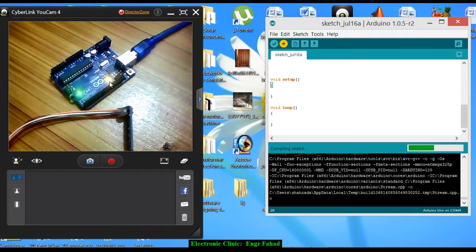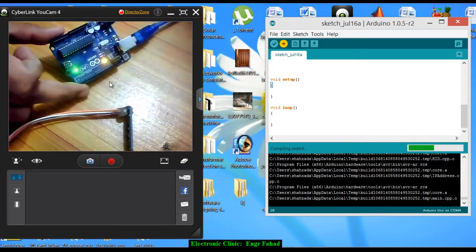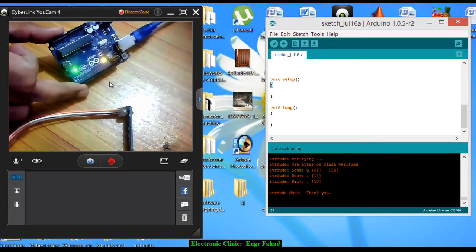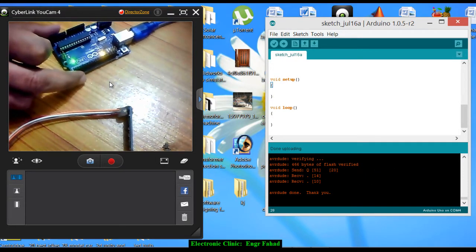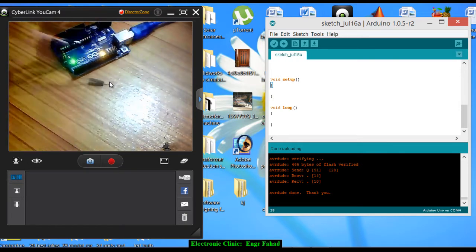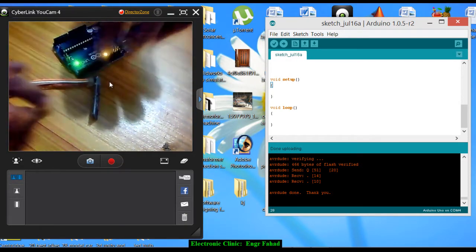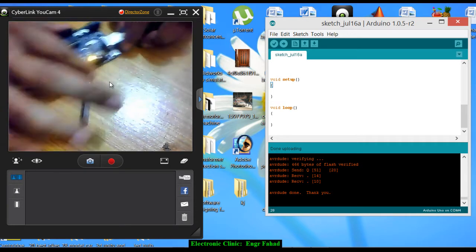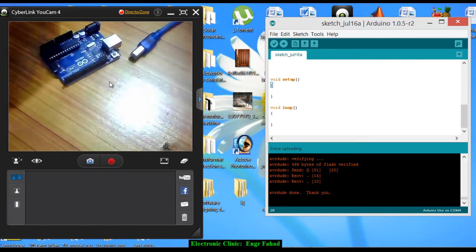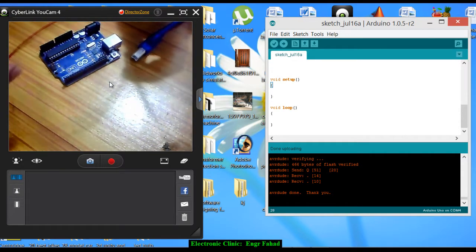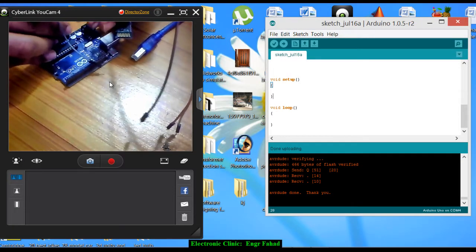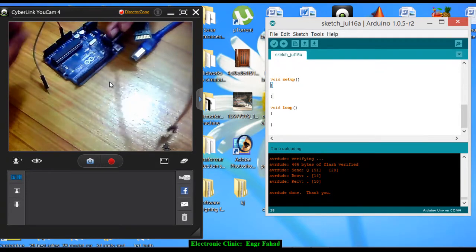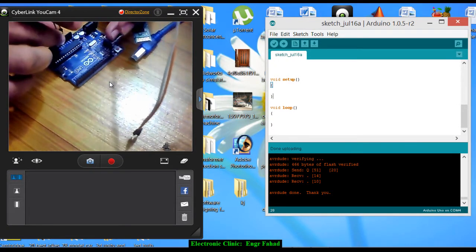Now let's start the connections. As I've told you, now disconnect the Arduino and connect the VCC with a 5V and this one with the ground.